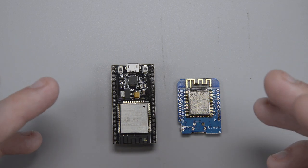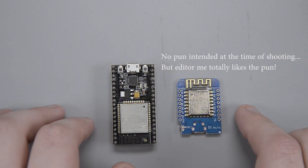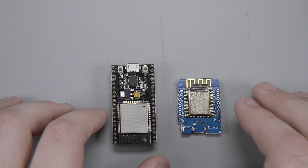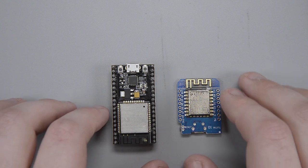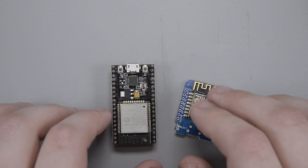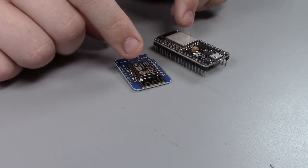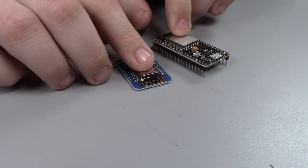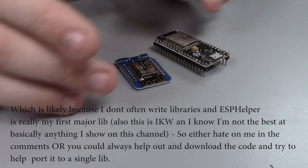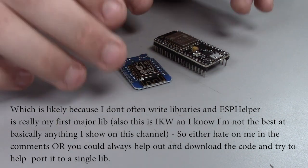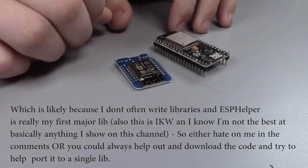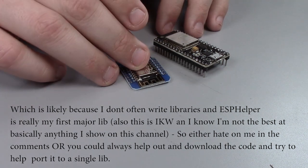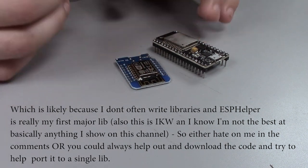my current IDE that I use is platform.io, and I just couldn't get one unified library to compile across both devices. Platform.io is just determined to compile all of the files in the library, and some of them were 8266 and some of them were 32.